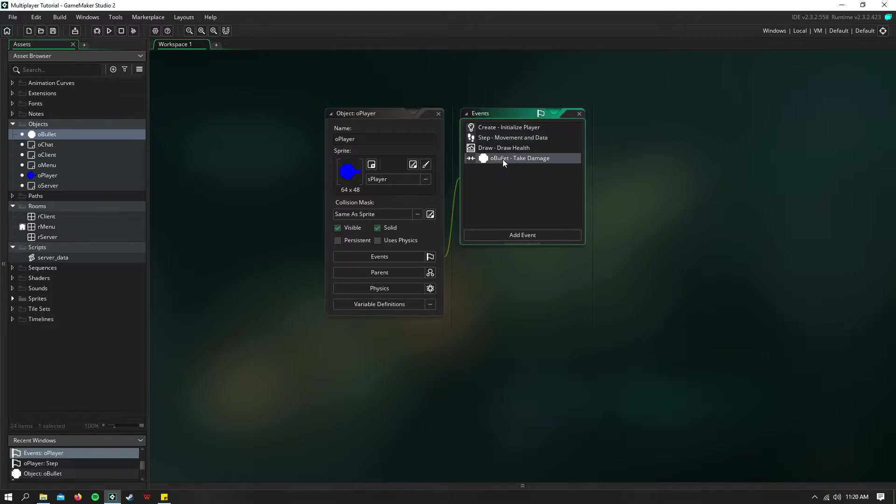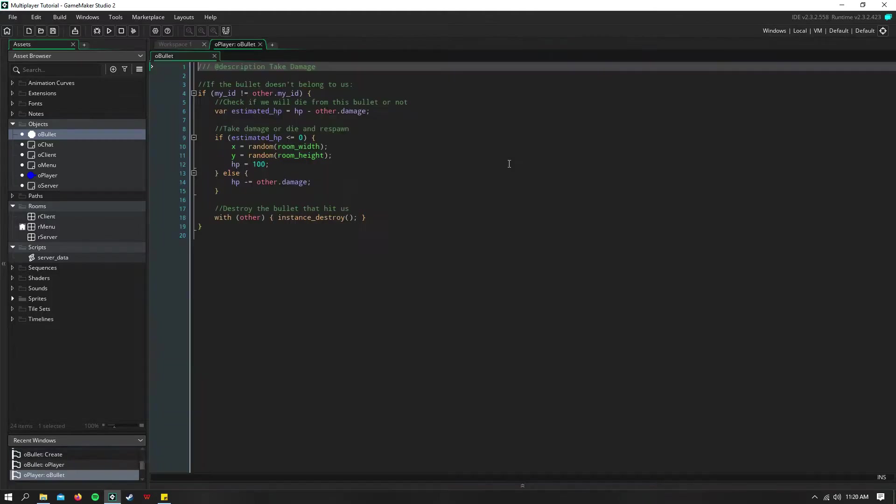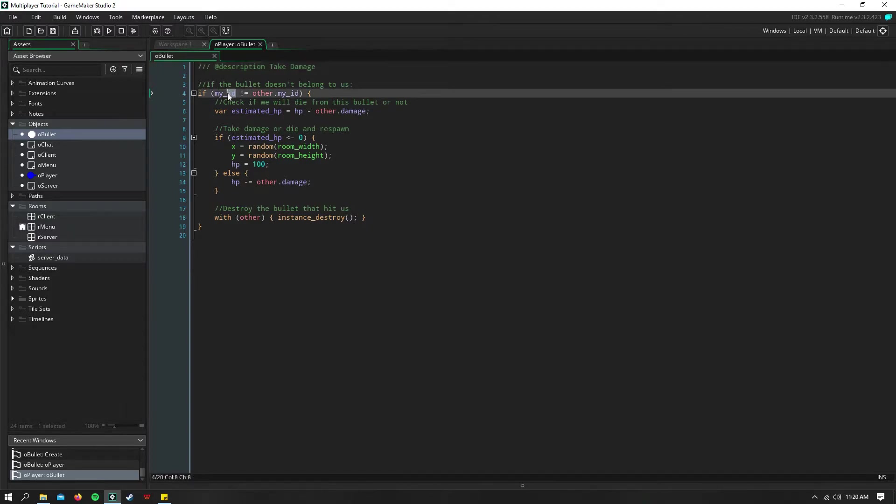Now, the collision event in the player with the bullet, we need to take damage. So we say that if the ID of the bullet does not equal the ID of our player, then it didn't come from us.